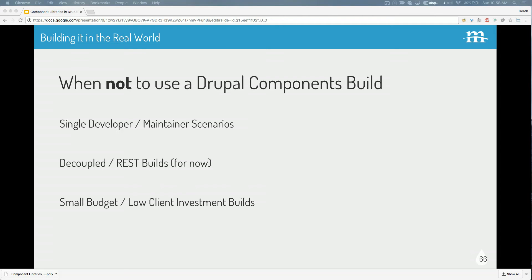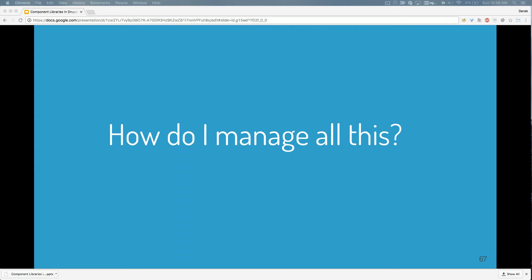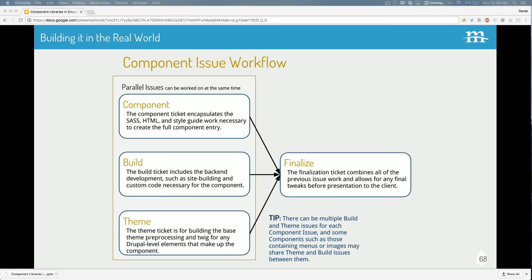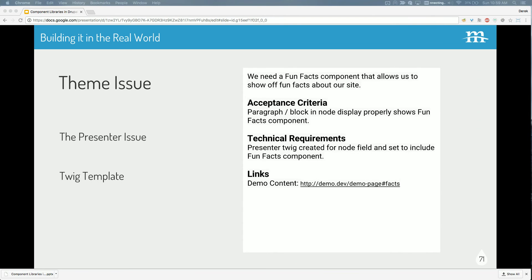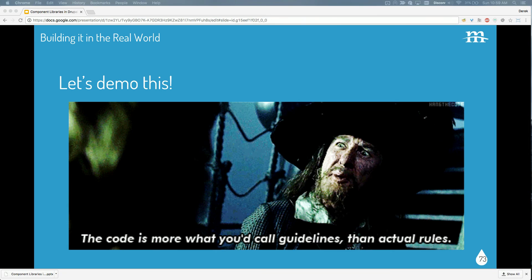For any other client site you're building, it's probably a really good idea, especially when you have a large amount of reusable front-end components. For project management: basically you split up the development — you do your component front-end stuff separately from your back end, and then you have a finalized issue that ties it all together. If you're doing it in JIRA or Redline or whatever, you split it up: call it the component build theme issue, then your finalized issue.